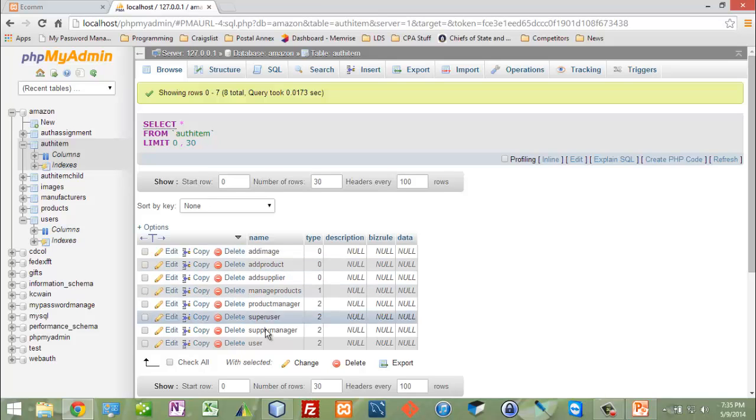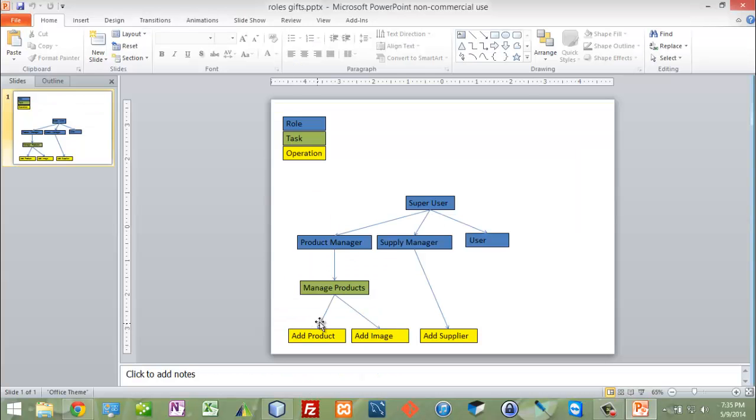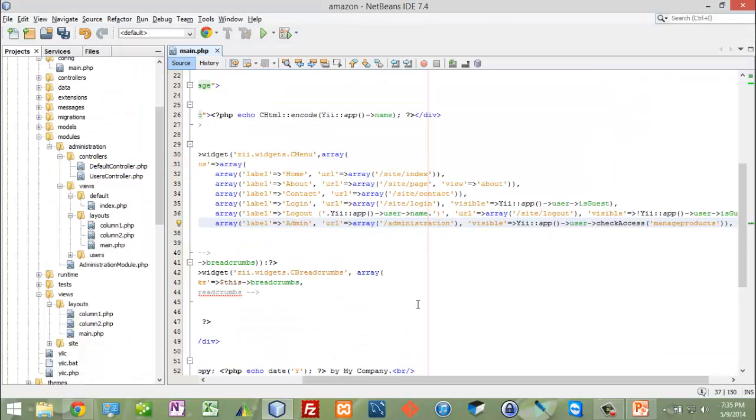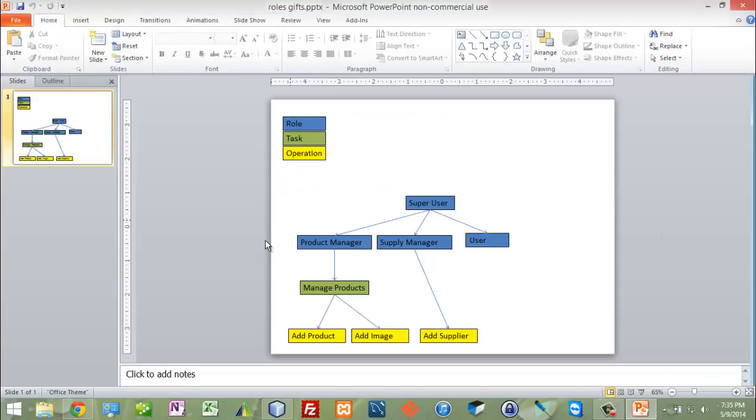When I'm checking here, I'm saying do you have the rights to manage products? Now if you have the rights to manage products, that means you're either going to be a product manager or a super user.